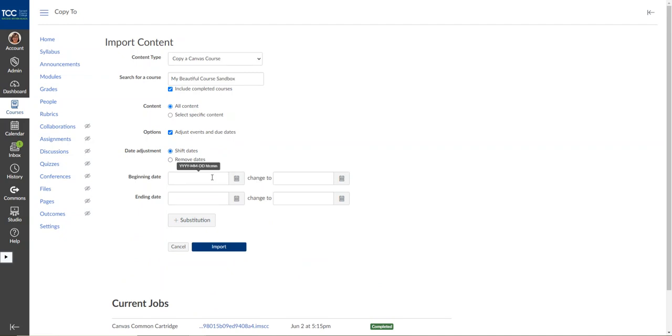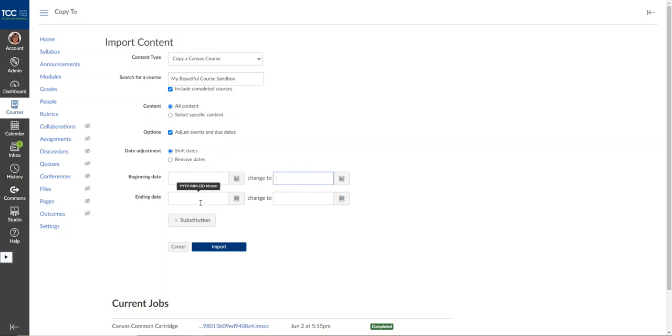So if I was moving from fall to spring, I would put in the fall date here, the spring date here, and change the beginning date and the ending date and it will change all of the due dates within the course.